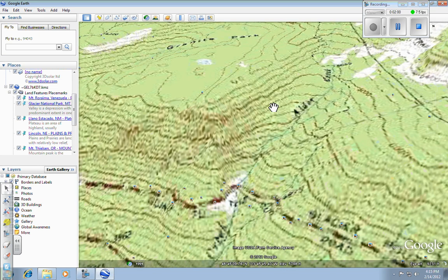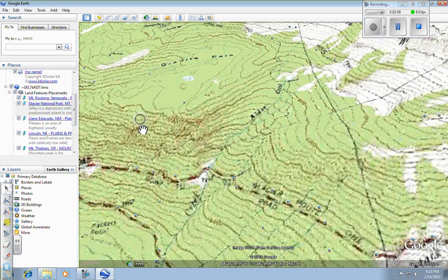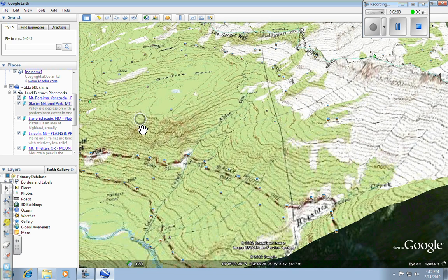Okay. And then what's really cool, though, is a feature in Google Earth this year that wasn't there last year, is I have my land features placemarks tour over here. But, oh sorry, I zoomed out.